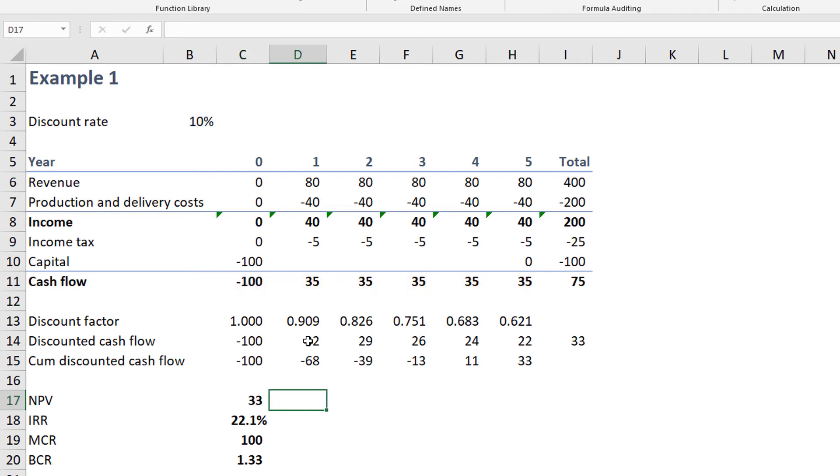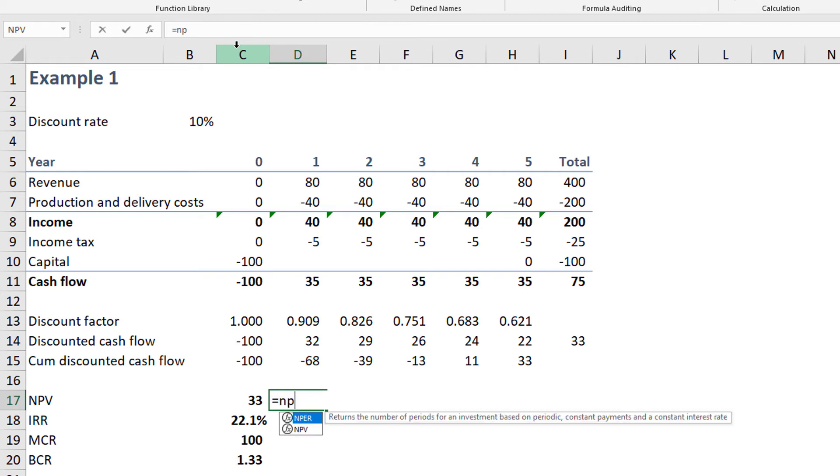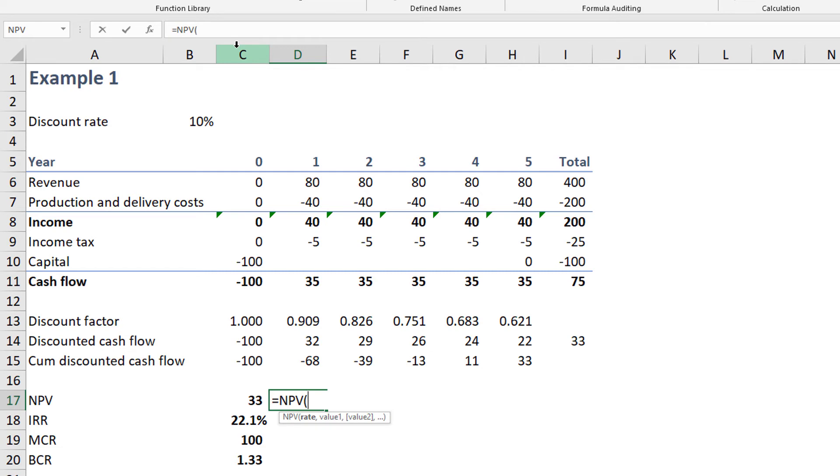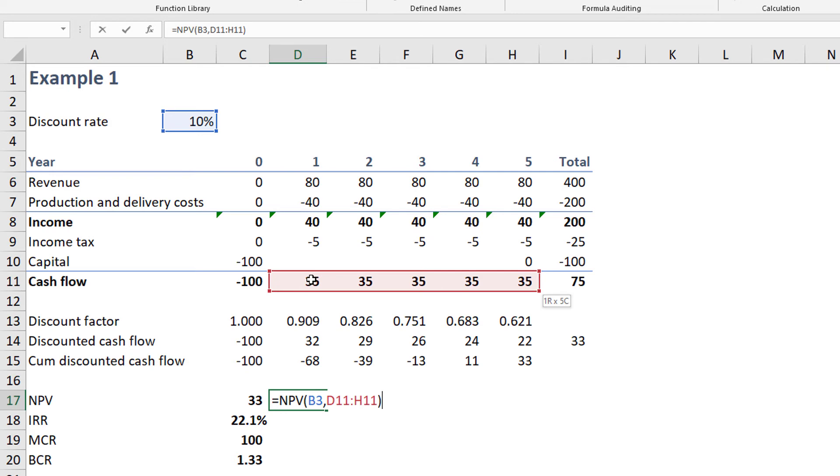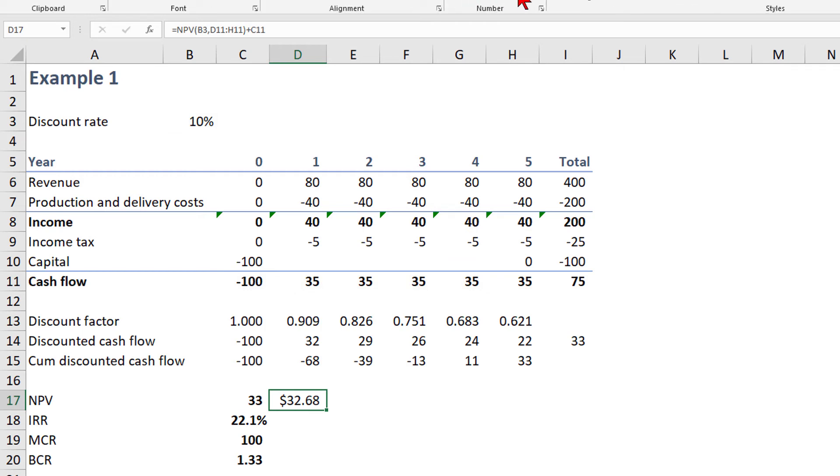Let's move to the right and insert the NPV function again. Excel provides a number of ways to enter the function. The easiest method is to select a cell, type the equal sign, and type the name of the function. In this case, equal sign NPV, and then press tab. Now, we need to enter the interest rate or select a cell containing the interest rate. In our case, it's cell B3. I'll now type a comma to move us to the next parameter. And we'll now select the range of undiscounted cash flows, and then close that with a close parenthesis. And we'll now also add the time zero value, which is in cell C11. This number is the same that we have in cell C17.